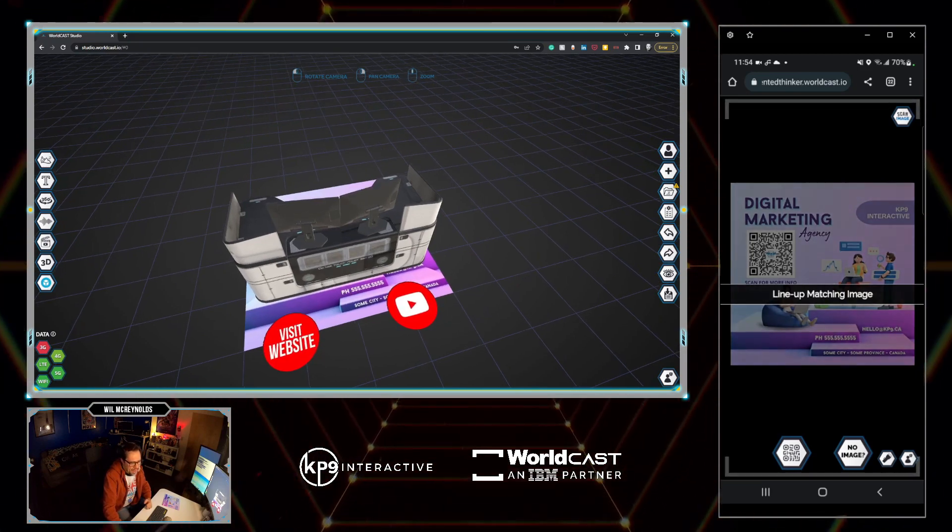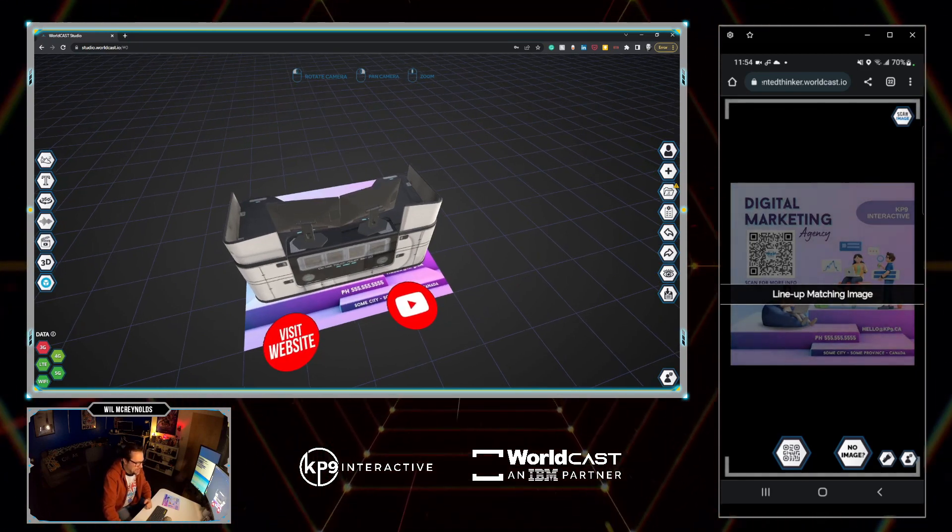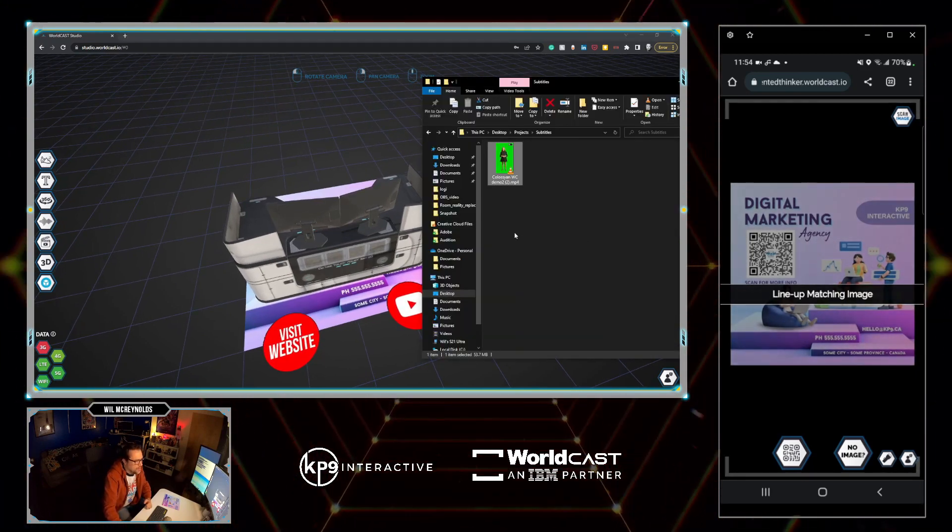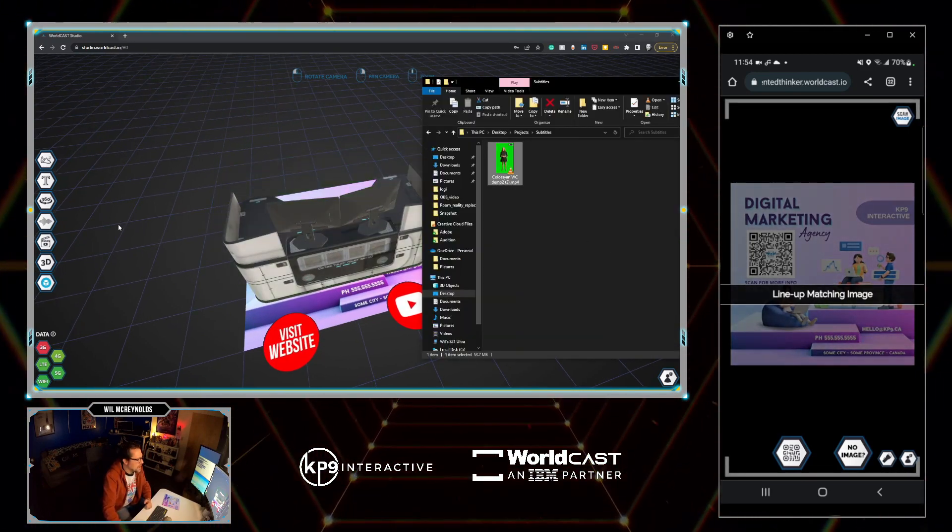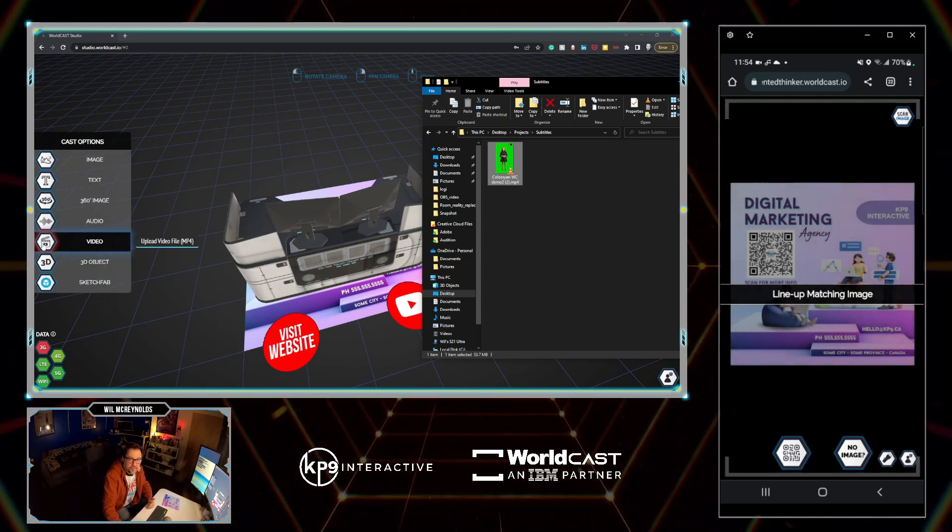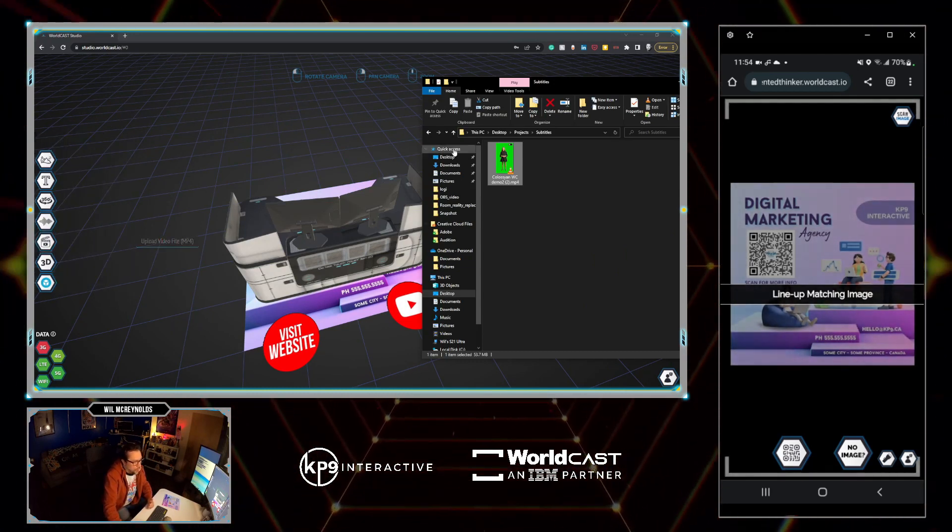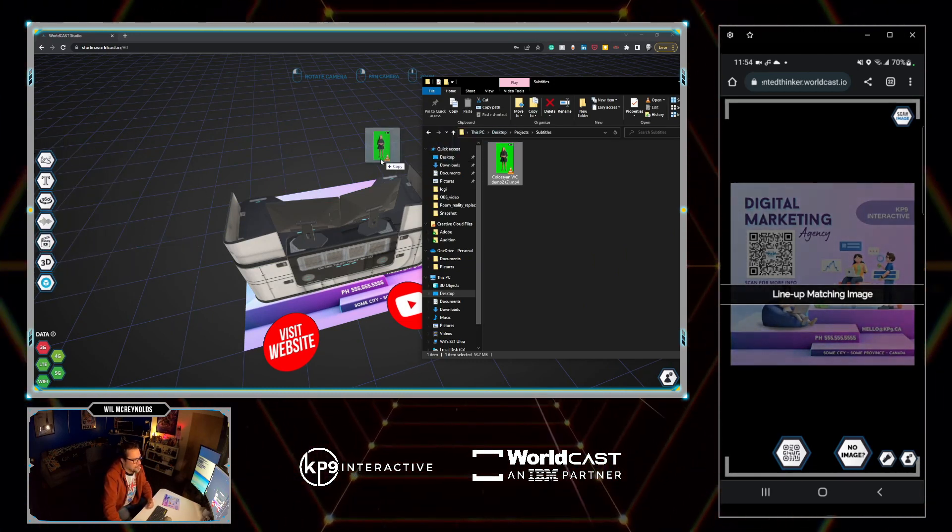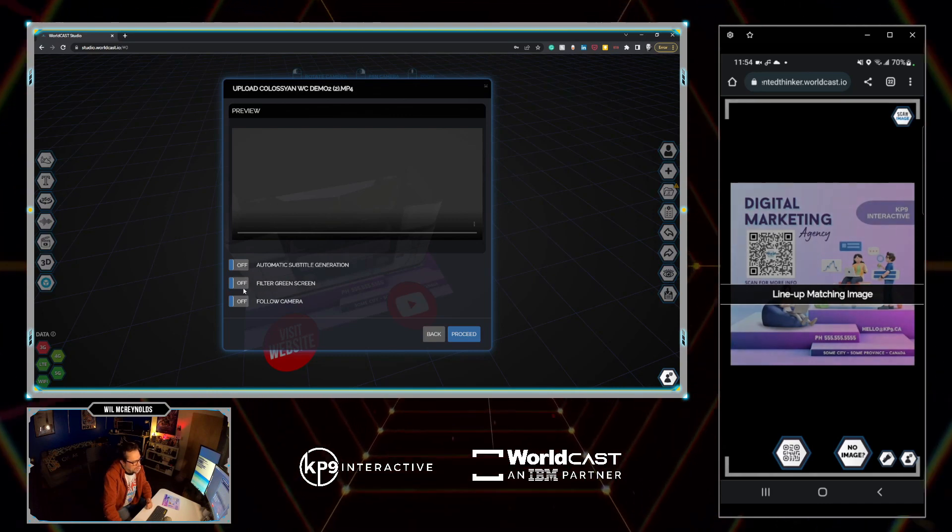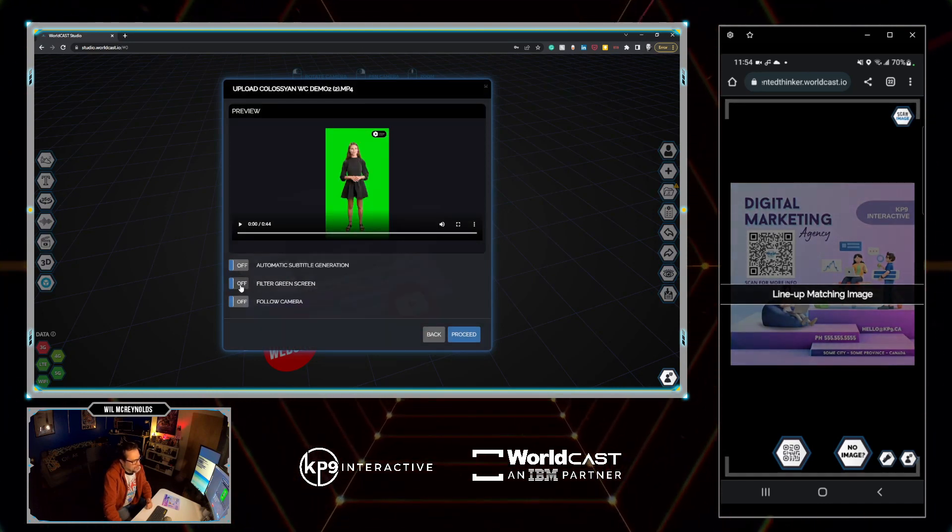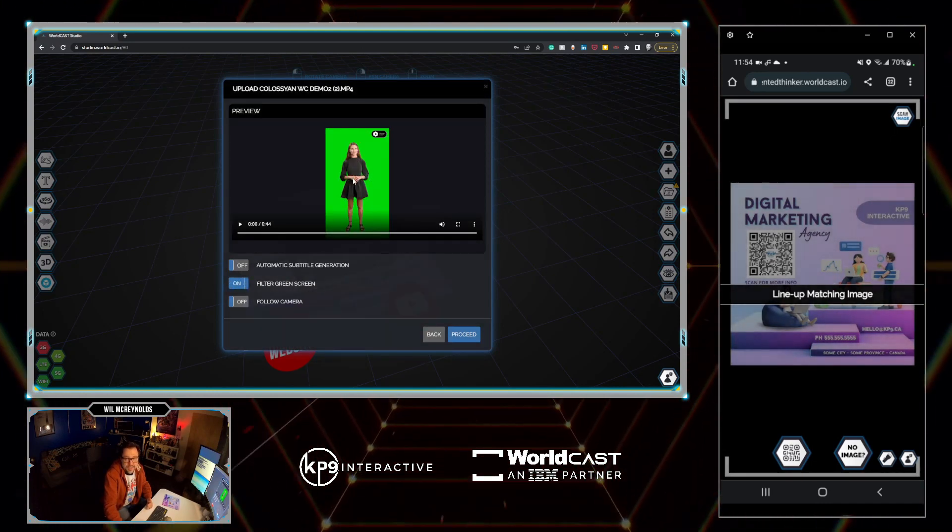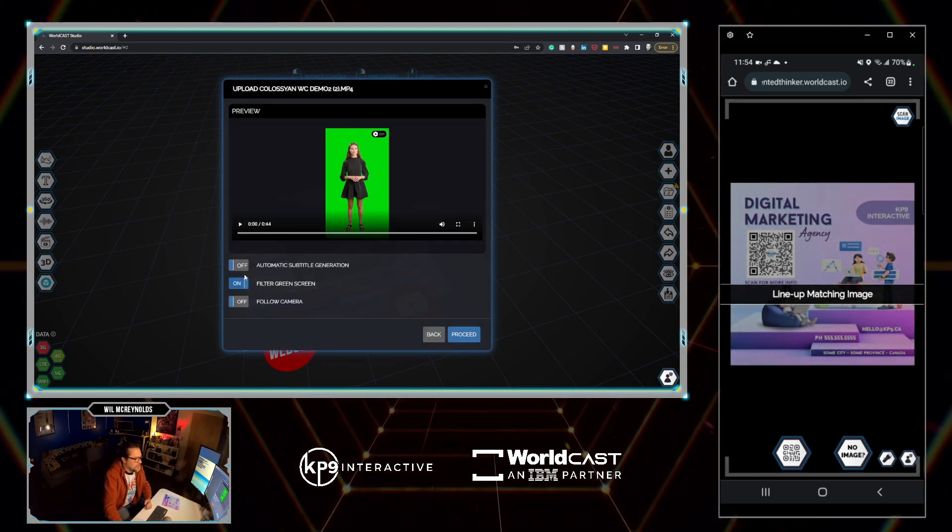I have a cast open right now. I'm going to take this mp4 that I already have ready to go. Either I can go to the video option here and browse to it, or I can drag and drop directly into WorldCast itself. Now in this case I'm going to go filter green screen to get rid of the green screen that comes in.